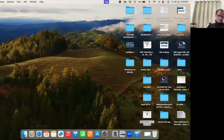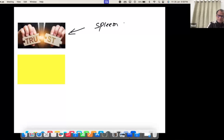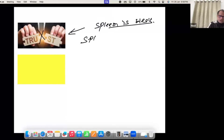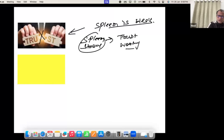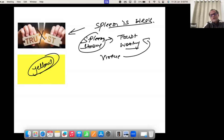A very important thing is that the spleen has a connection with trust. If the spleen is weak, the person will not be trusting. If the spleen is strong, these people are very trustworthy. So trust is the virtue of the spleen. The color of the spleen is yellow.